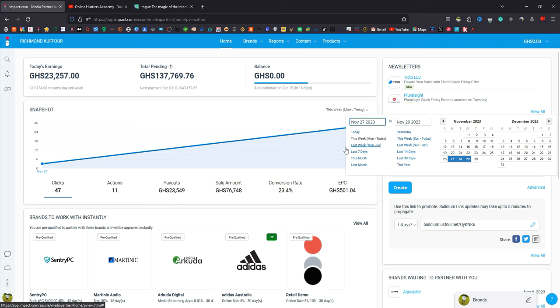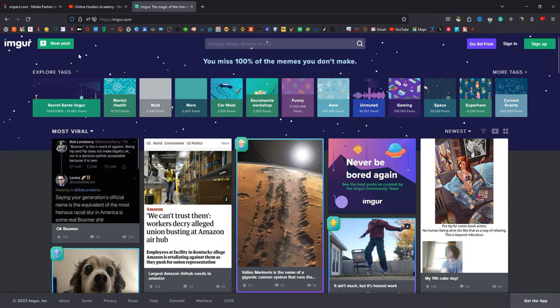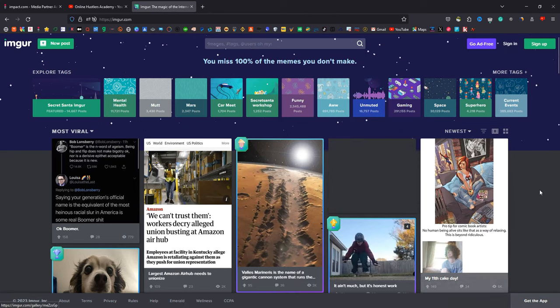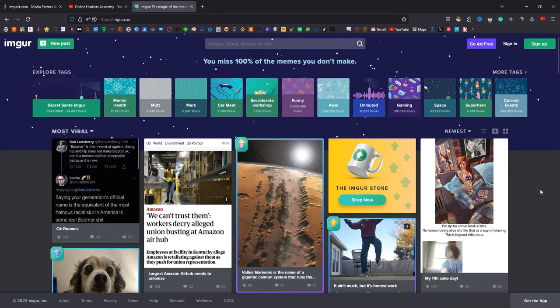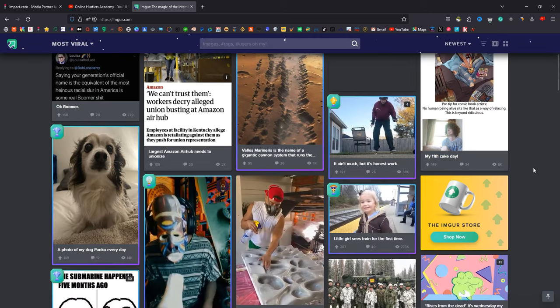Today we are going to learn about CPA marketing. CPA marketing is cost per action. The platform we are going to use today is imgo.com. What imgo does is that most people submit their CPA offers on it. It's a new platform and most people have not been using it. I'm going to show you the step-by-step process of how to create an ad on this platform and make money from CPA marketing.